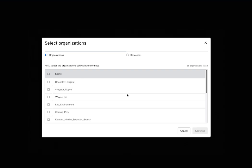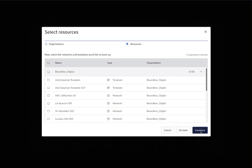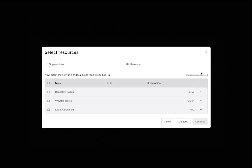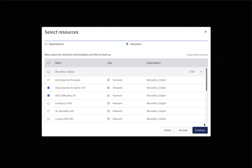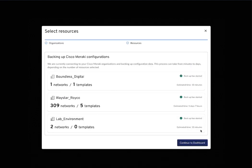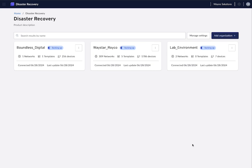This new solution is powered by the Meraki API, which allows you to easily connect your Meraki organizations to the product and have their configurations backed up. You can either choose to backup the entire organization, which will save the configurations from all networks and templates as well as the organization configurations, or you can select specific networks and templates and just store those.